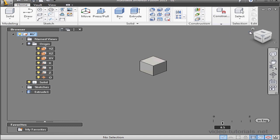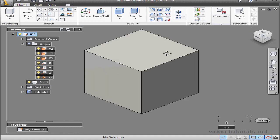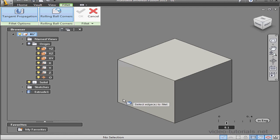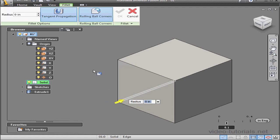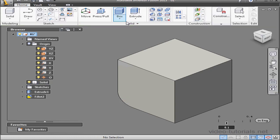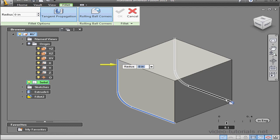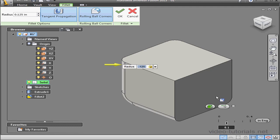Now let's activate the fillet command. I'll select this edge and make my radius 0.25 inches. Press enter and click OK. Activate the fillet command again. I'll select this edge and this edge. For my radius, an eighth of an inch, 0.125. Press enter and click OK.